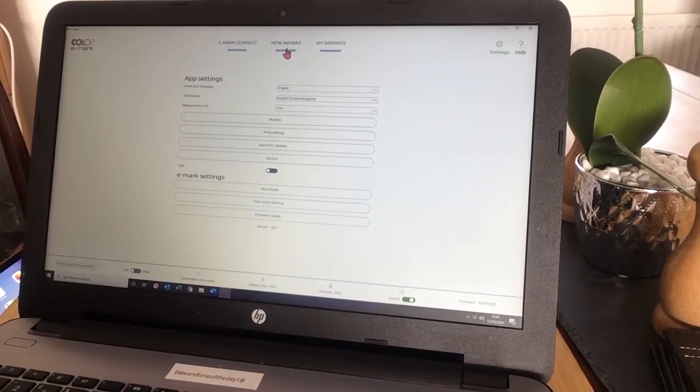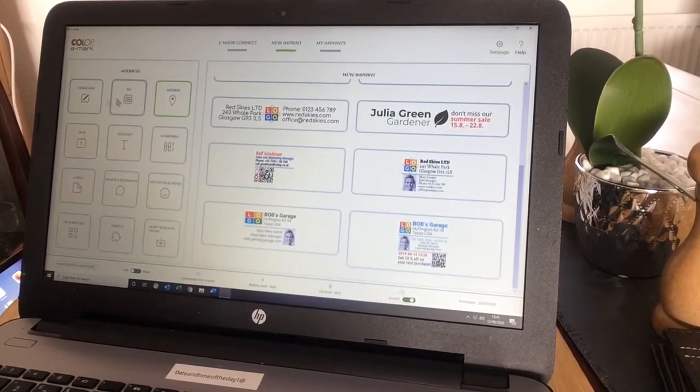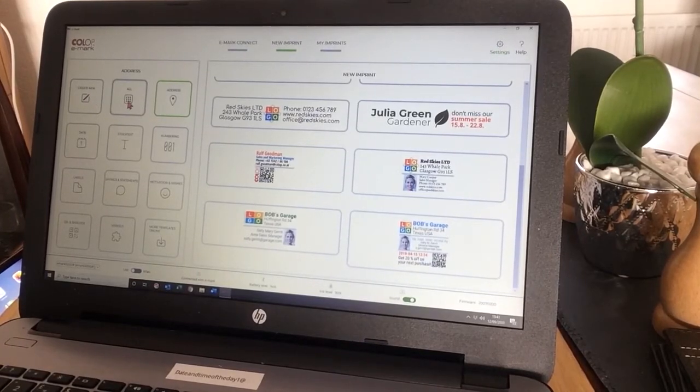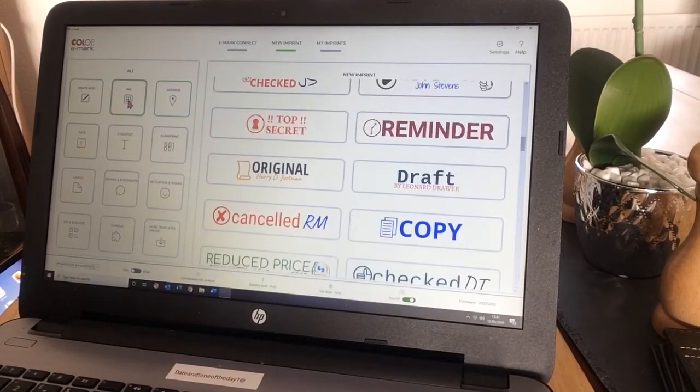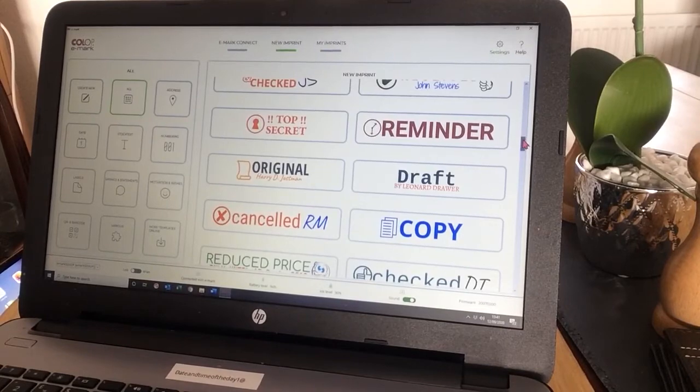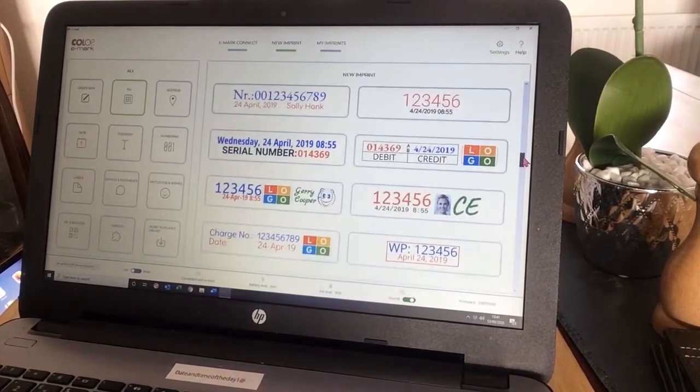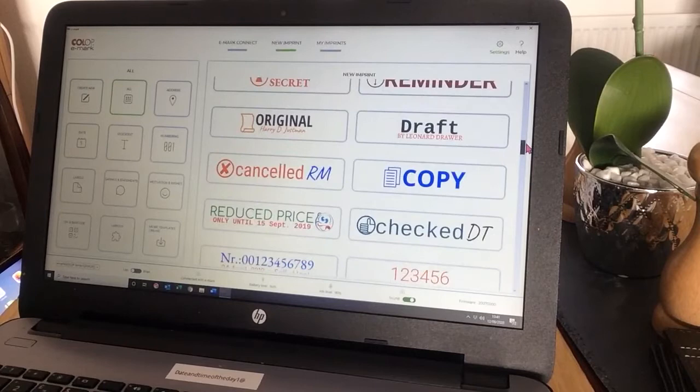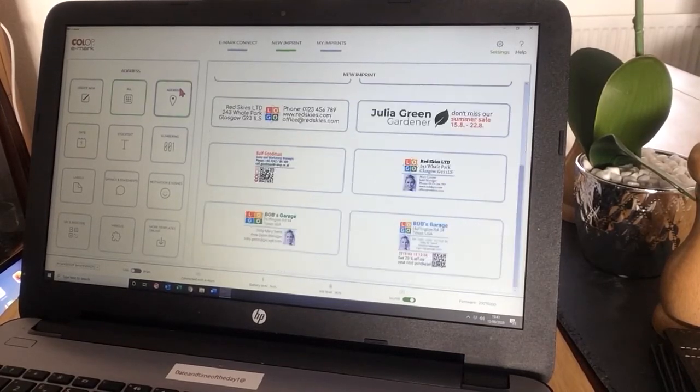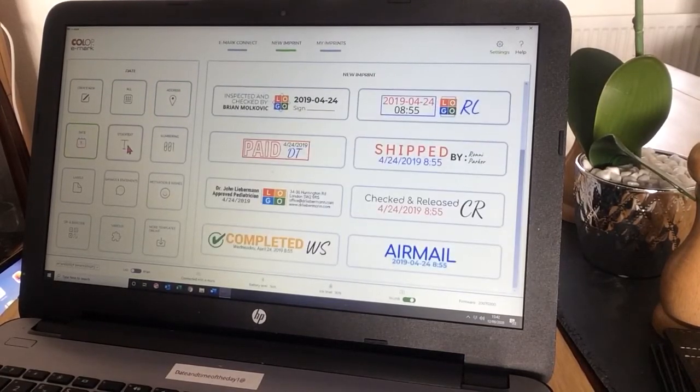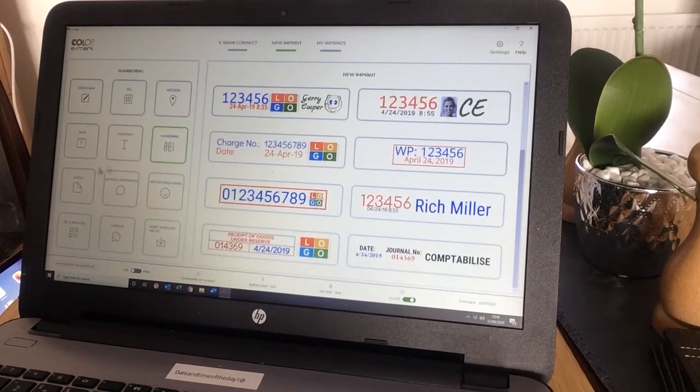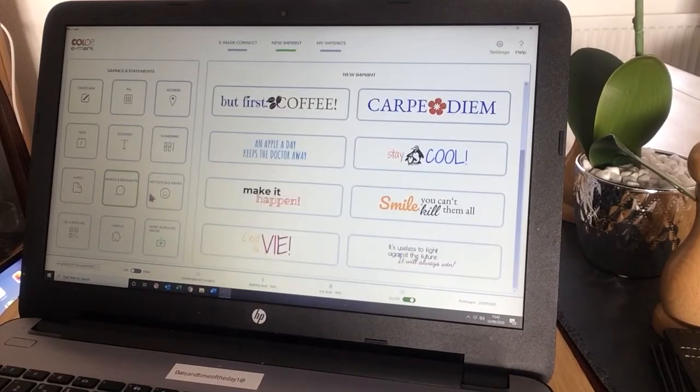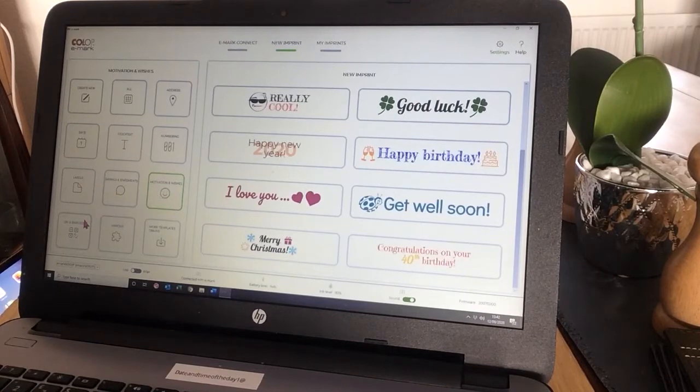Let's create a new imprint. You can create a new one. You click on All. This will show you all the preloaded templates that you have on here, just as we have with the mobile device. We have addresses, dates, stock text, numbering, labels, sayings and statements, motivation and wishes.